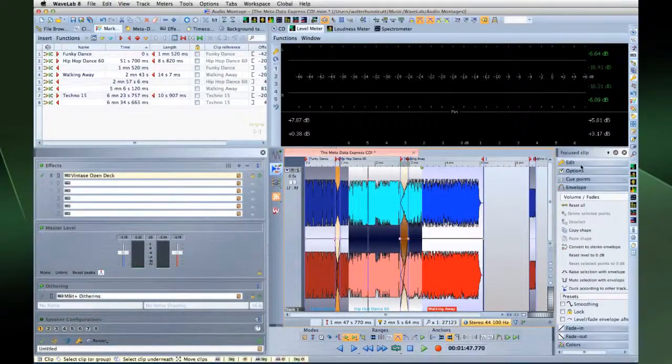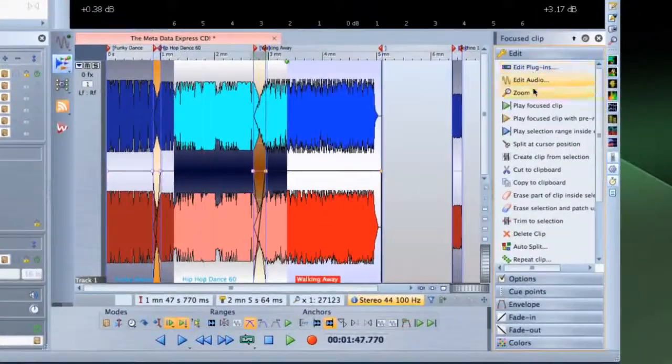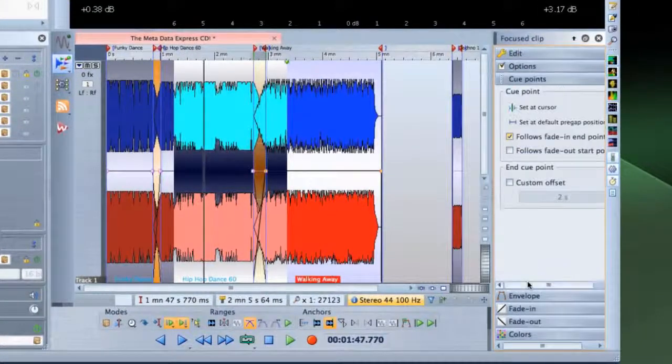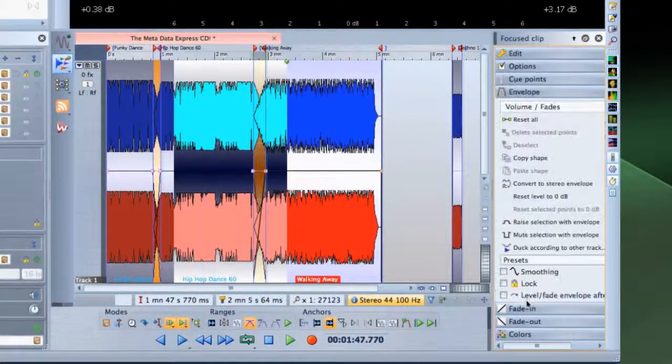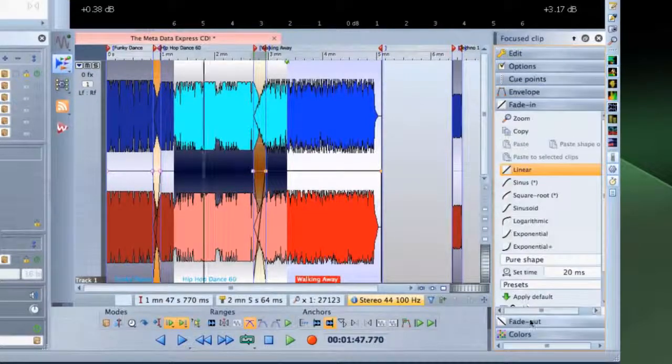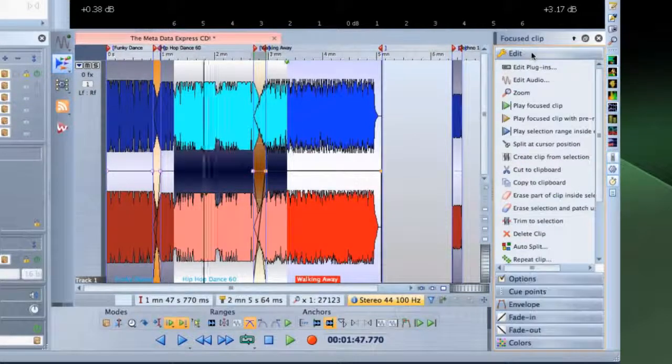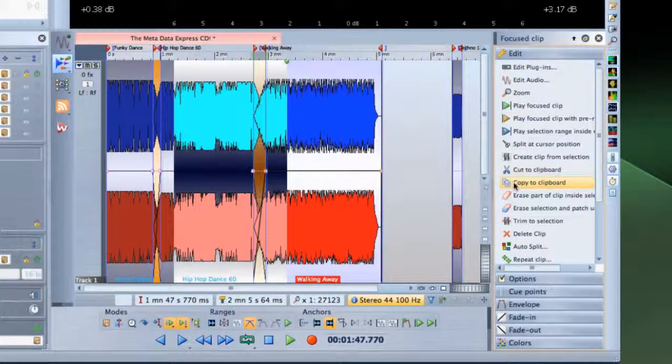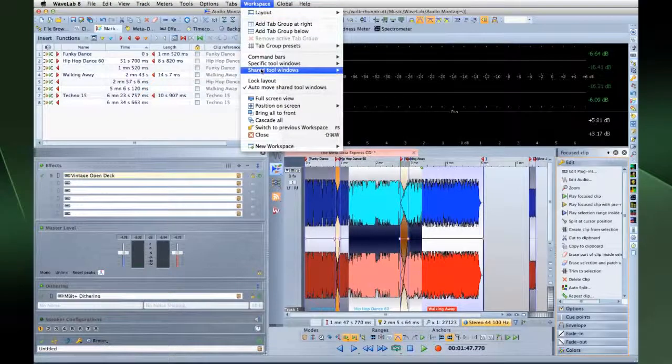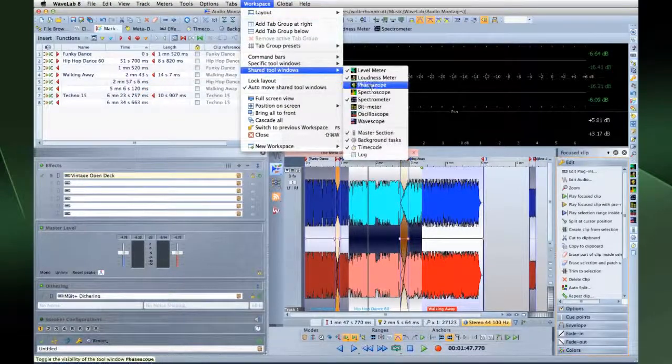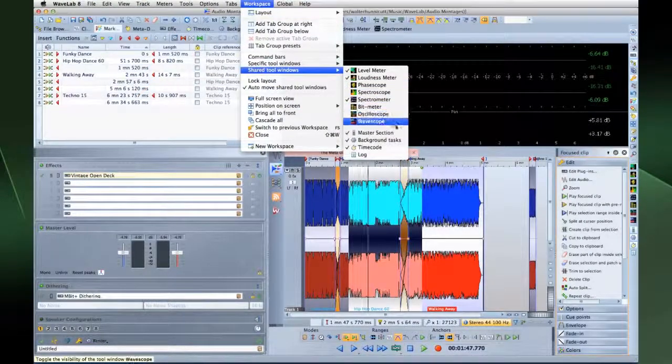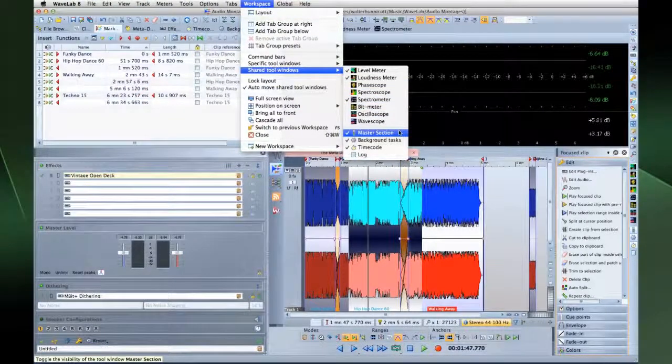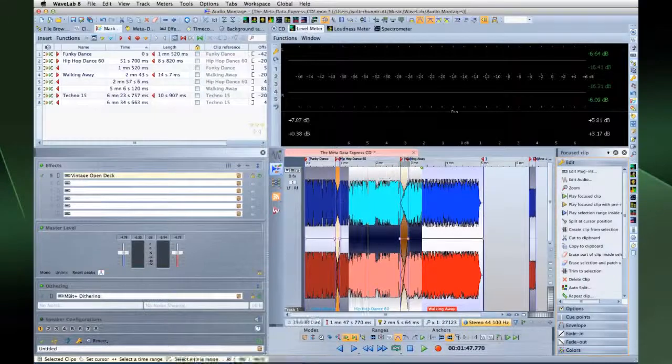A set of specific tool windows. Which tool windows are available depends on the workspace, and they can be activated and deactivated individually. A set of shared tool windows. Shared tools also vary according to the workspace.